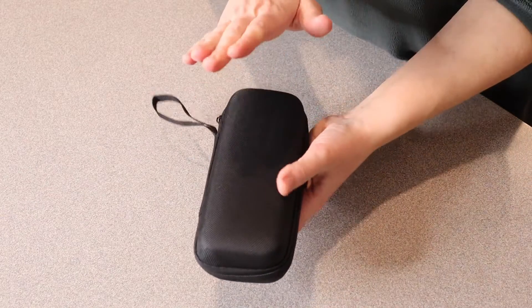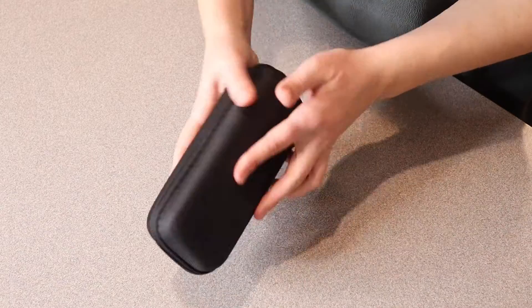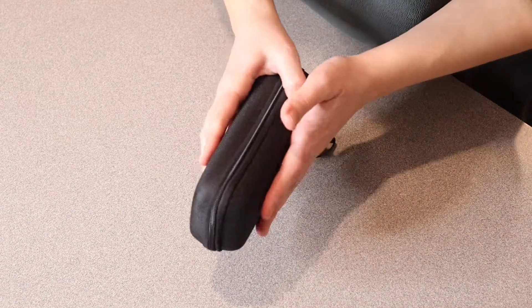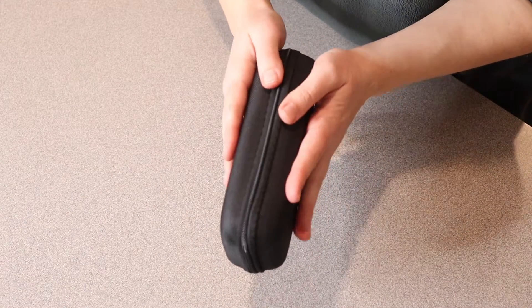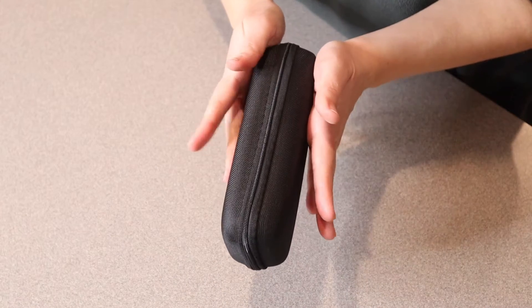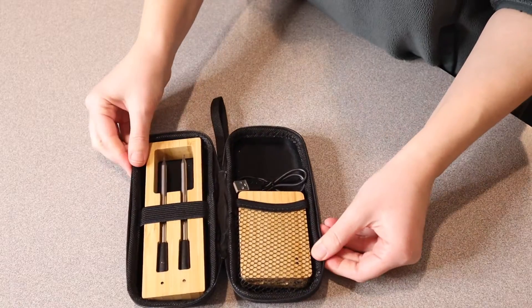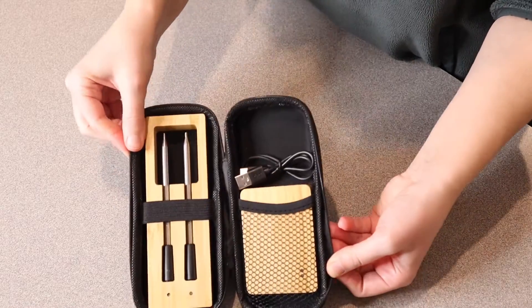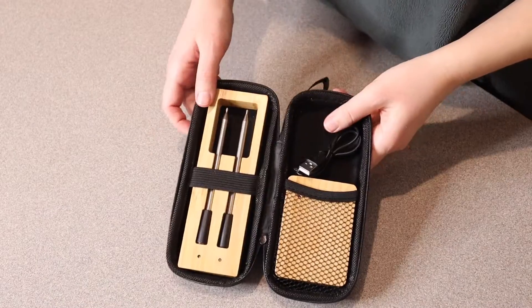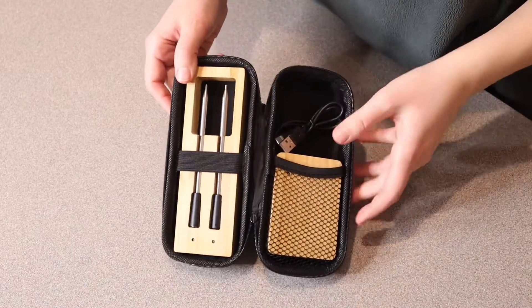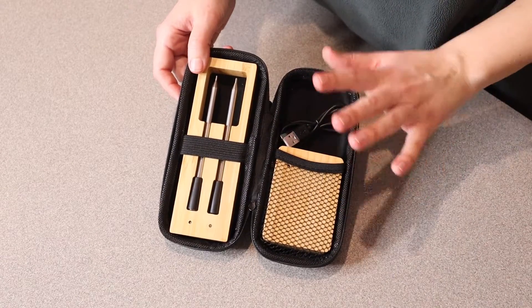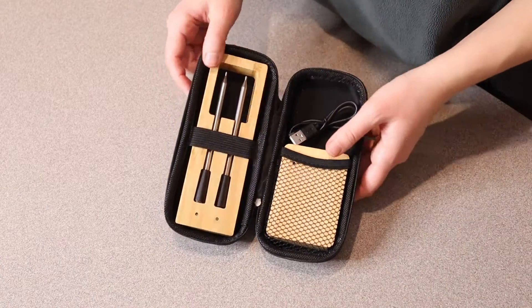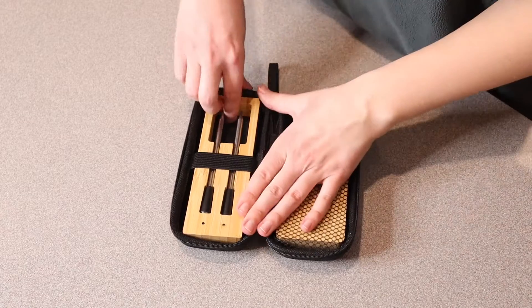It also comes with this hard case that's nice and hard on both sides so the contents won't get damaged. It has this nice zipper. Let me open it up and pull out everything. This comes with a user manual that has nice pictures and instructions inside.